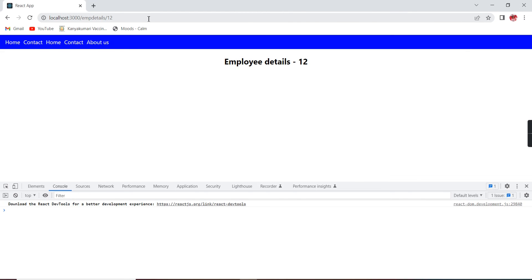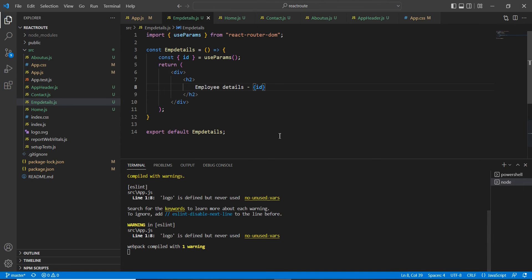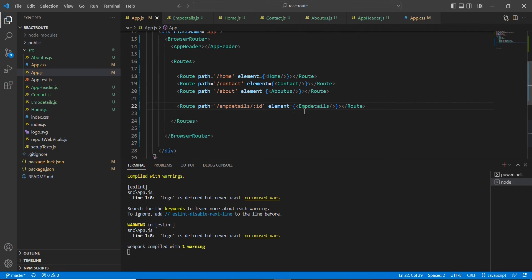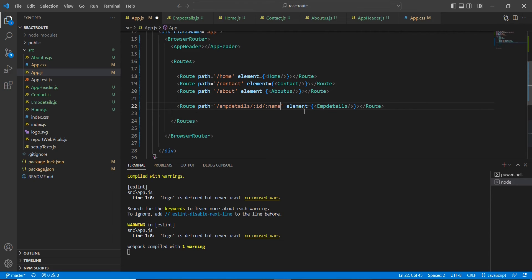Right now we have passed only one parameter. The similar way we can pass multiple parameters also. For doing this one, again I am going to our routing side and I can put like a name.